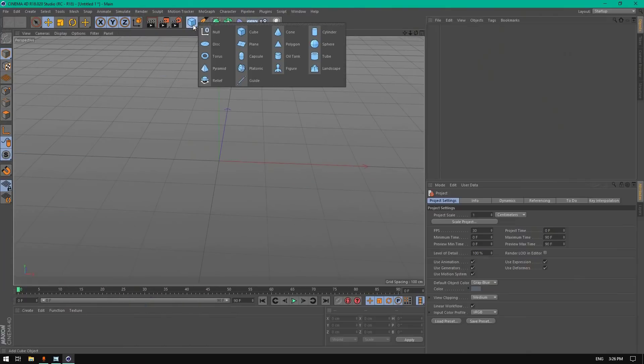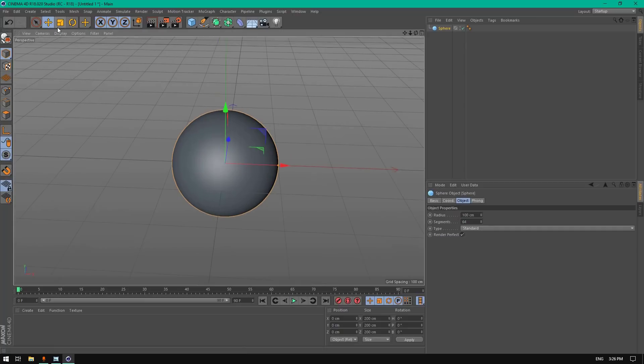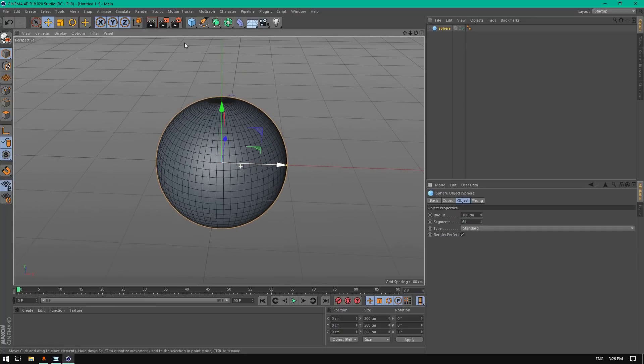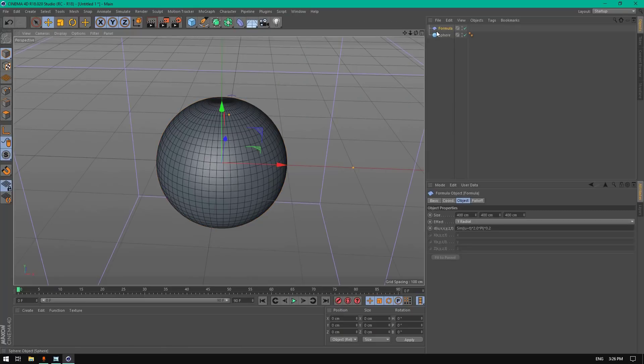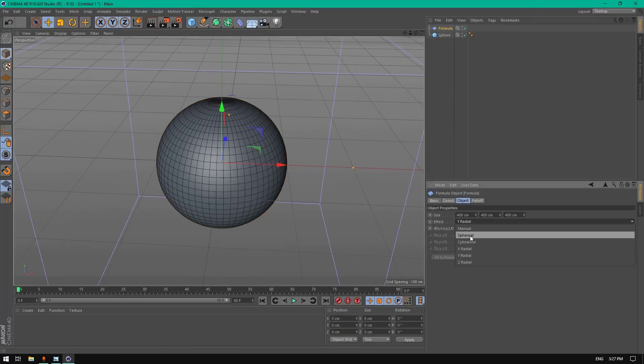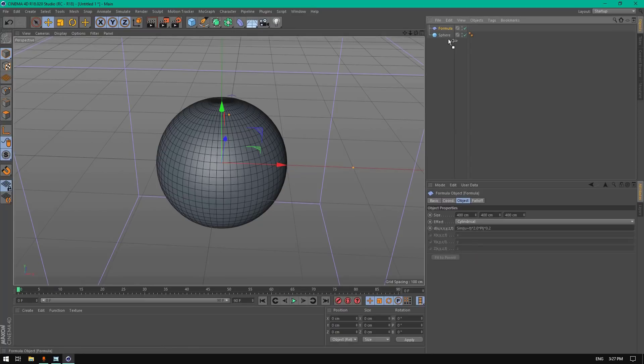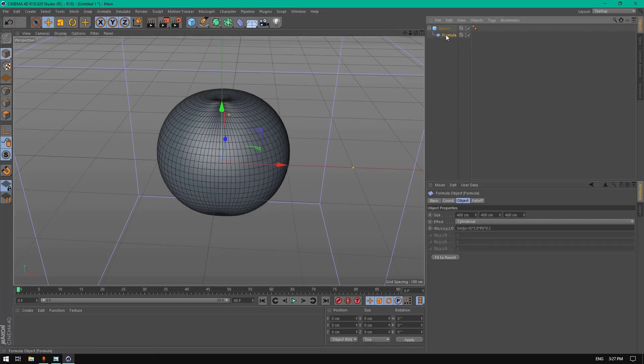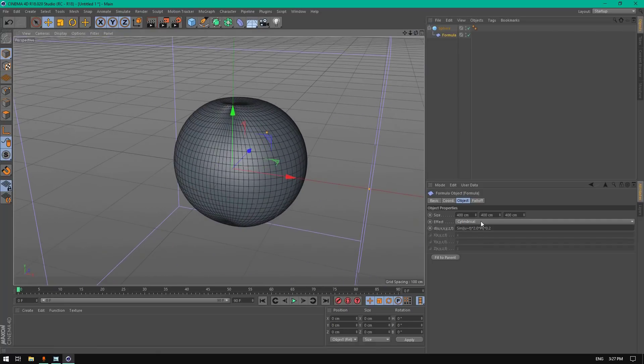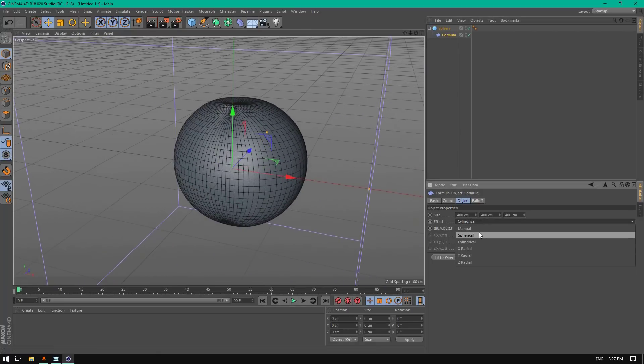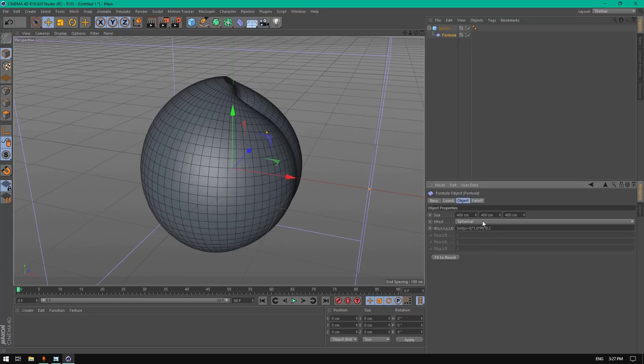Let's get started. First, let's create an object that will hold our hair. Choose a sphere, change the segments to 64. Display shading lines and add a formula deformer, change it to cylindrical, and add it to the sphere. Charge the sphere to six.